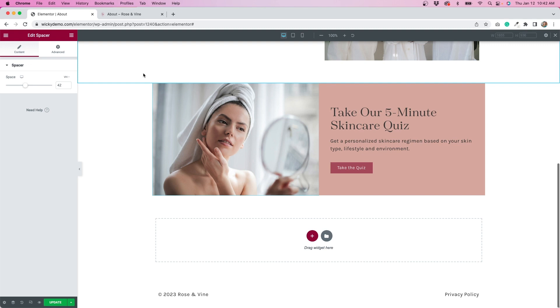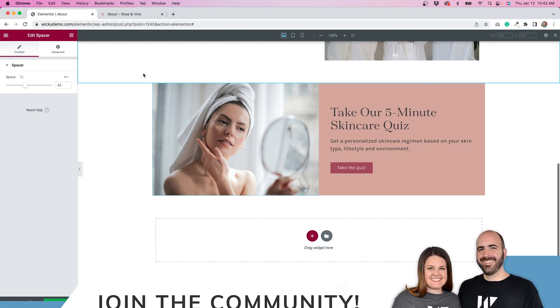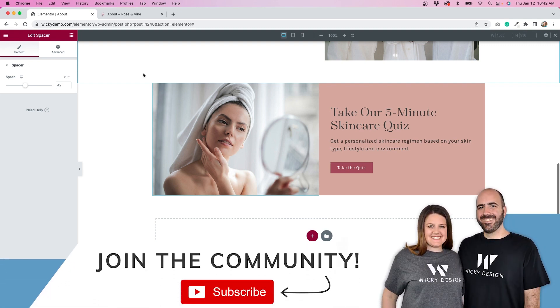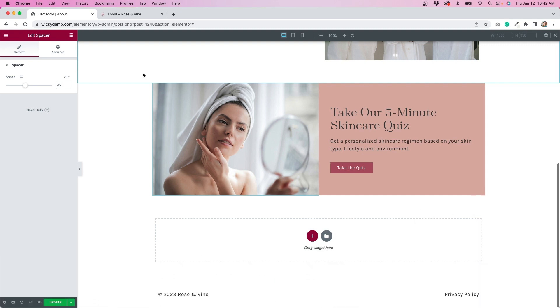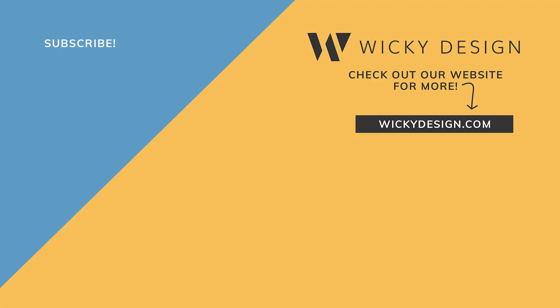So I hope that you found this tutorial helpful. If you did, please give it a thumbs up and make sure you're subscribed to the channel. Thank you so much for watching and I will see you next time. Bye!